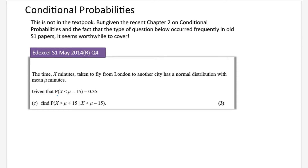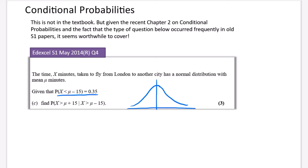Since we don't actually know what mu is, I'm going to draw a normal distribution to help visualize what's going on. It doesn't need to be the neatest bell curve. In the middle we have mu, and on the left we have mu minus 15. The probability that X is less than mu minus 15 is 0.35, so that left section is 0.35.